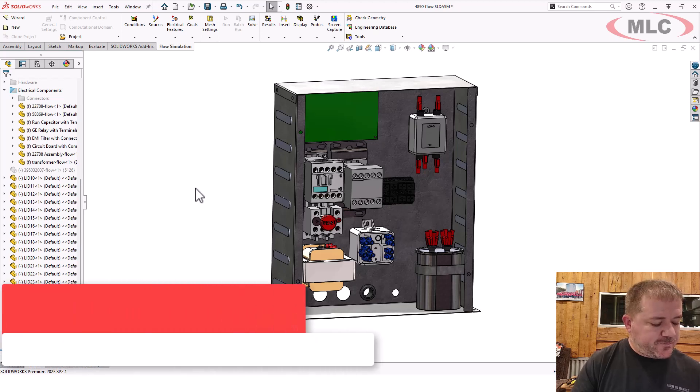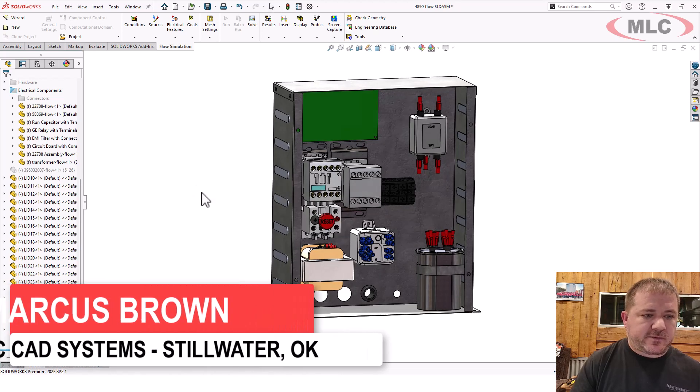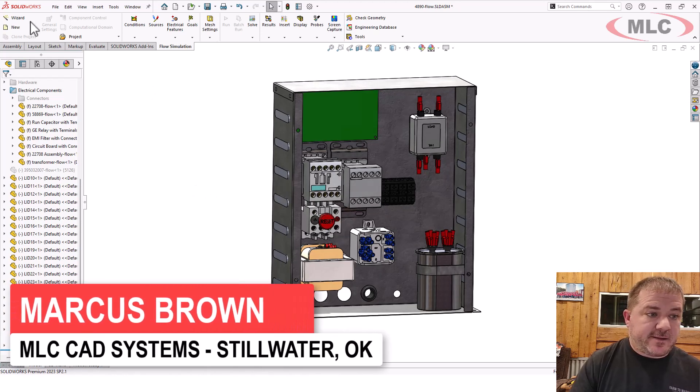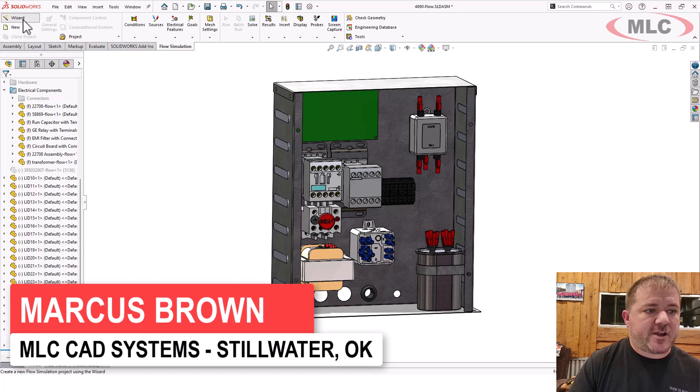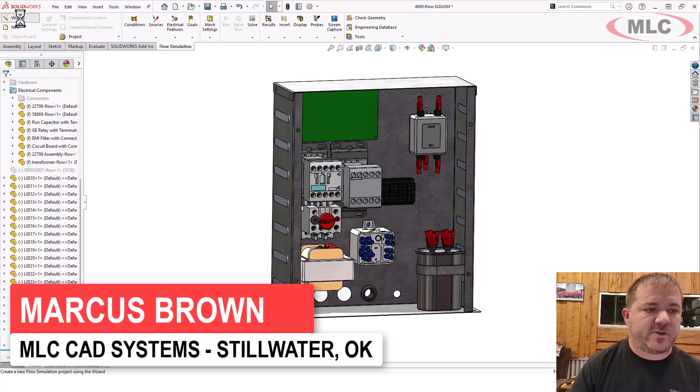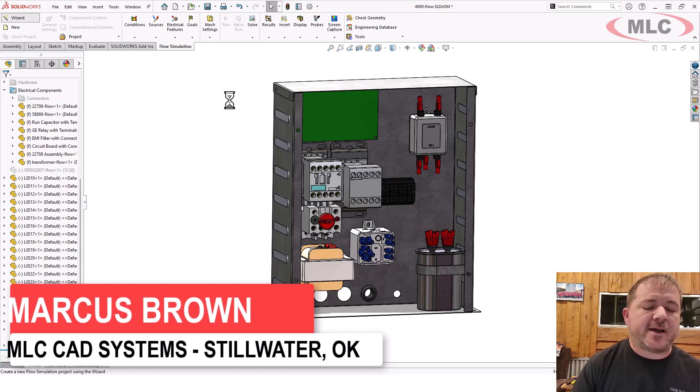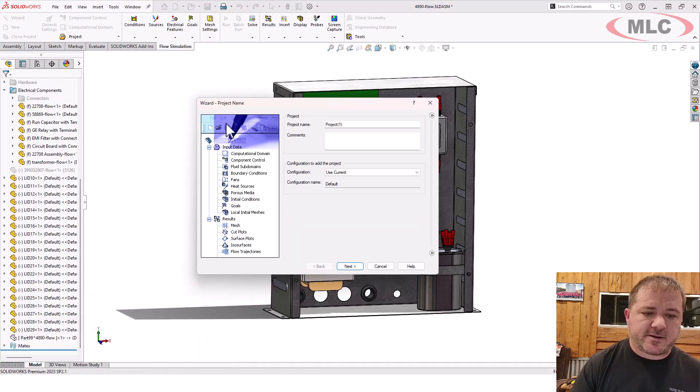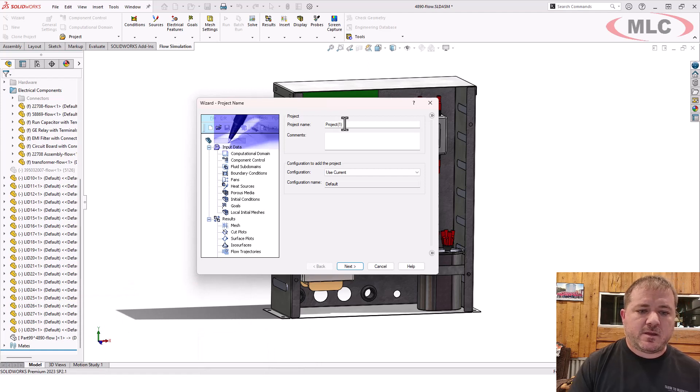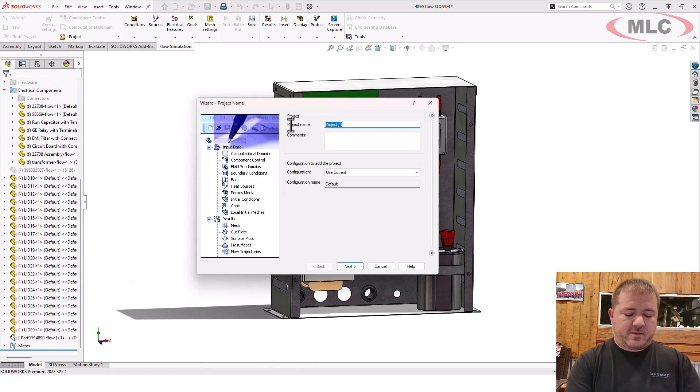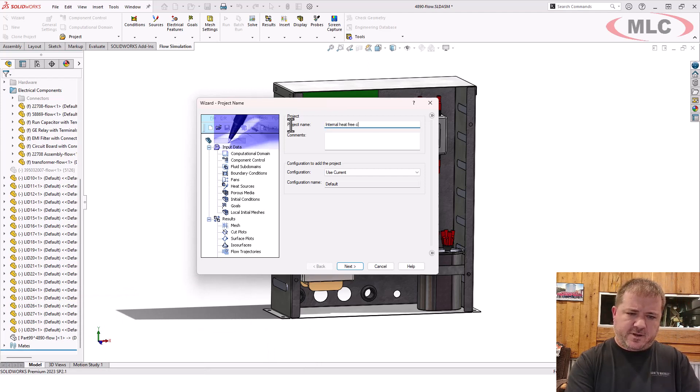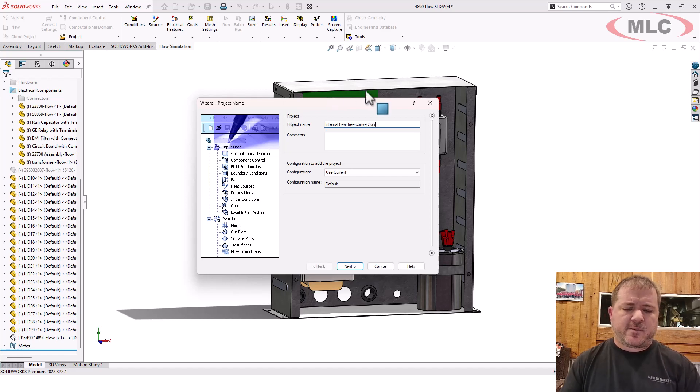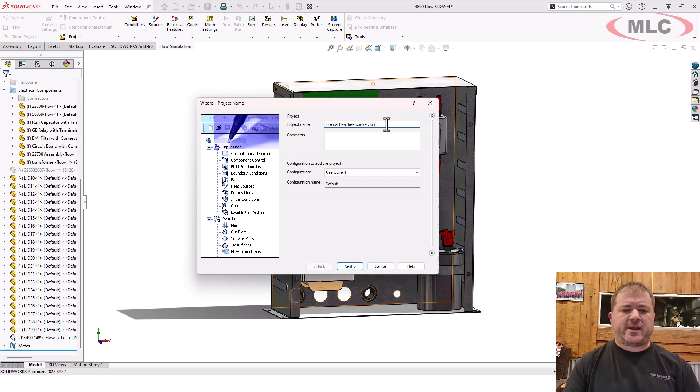What I want to do is create a study. So let's create a brand new study. I'll go into my flow simulation wizard. I've already got my flow add-in turned on. And I'm going to call this internal heat-free convection because I'm going to use one later that has a fan in it.